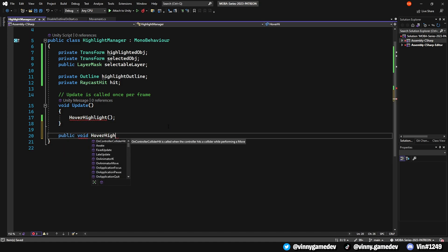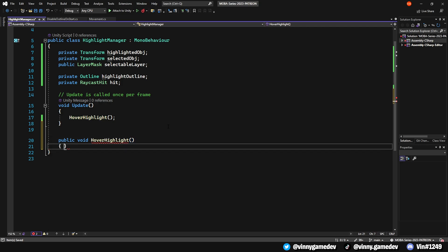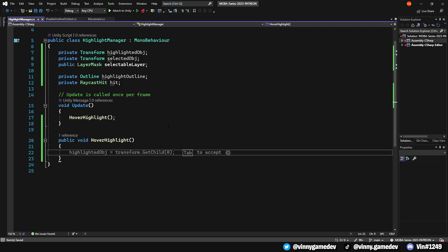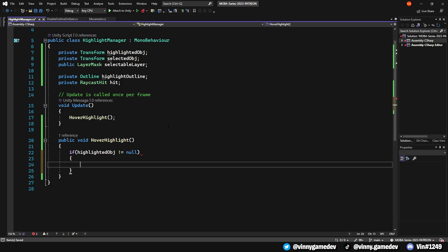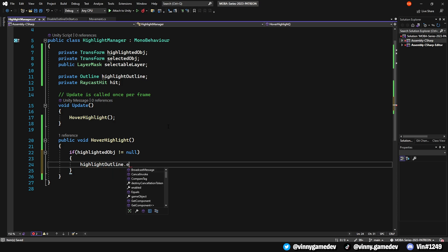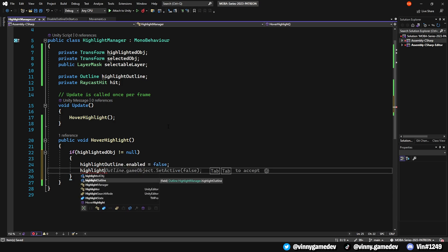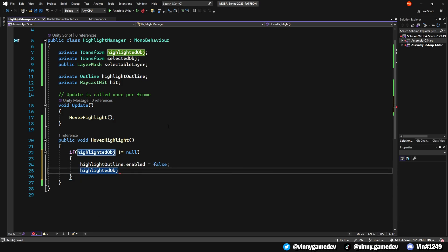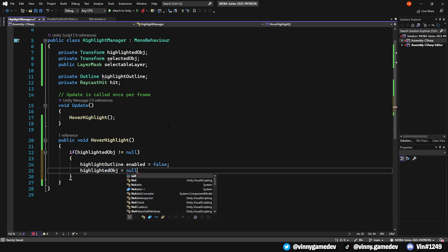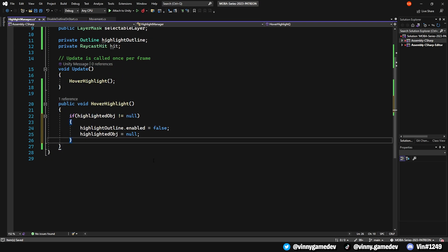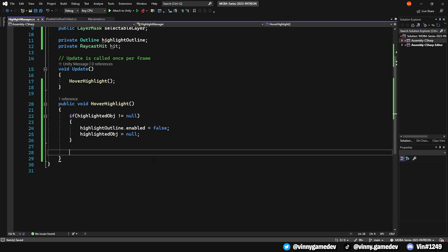To create the HoverHighlight method, we'll make it public and add an If statement at the beginning. If the HighlightedObject isn't null, we will set the HighlightOutline enable to false and set the HighlightedObject to null.